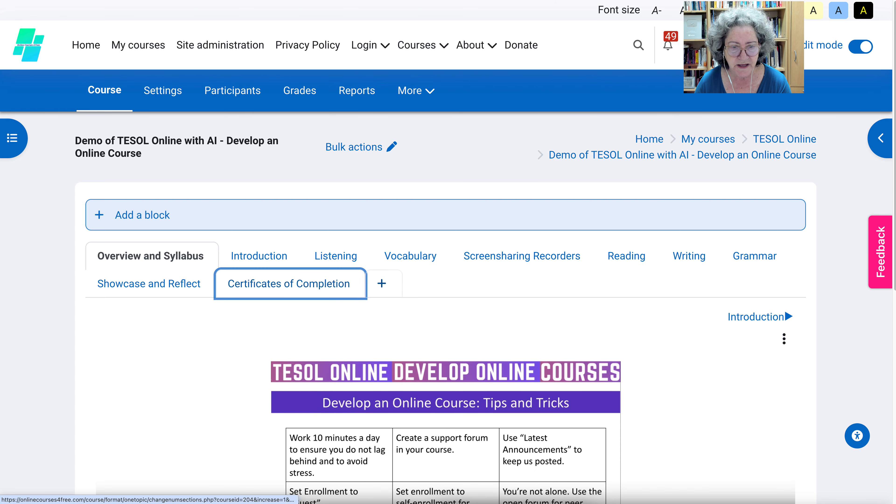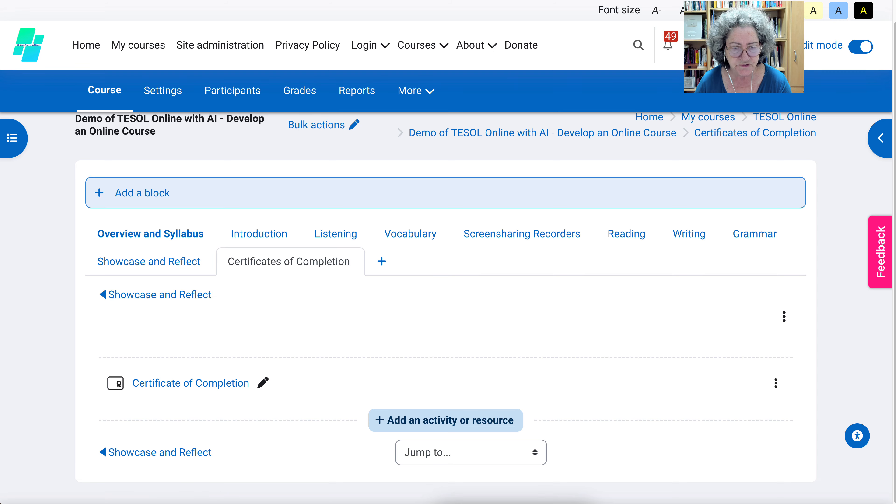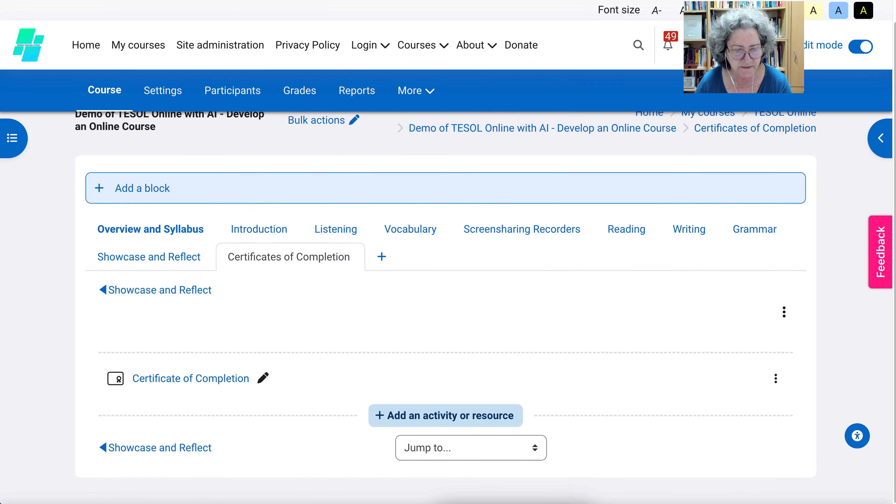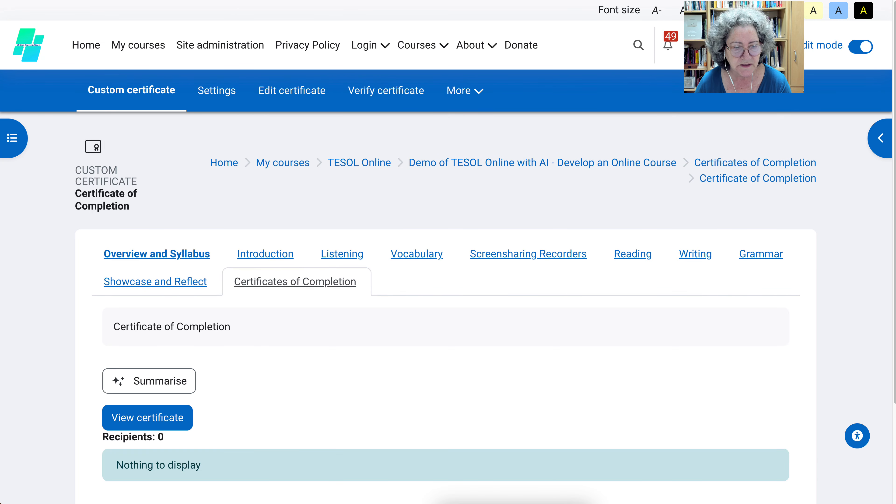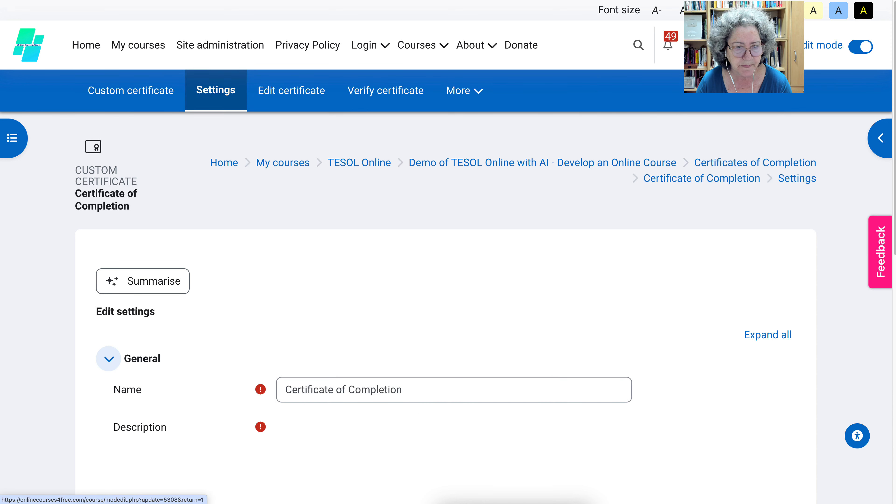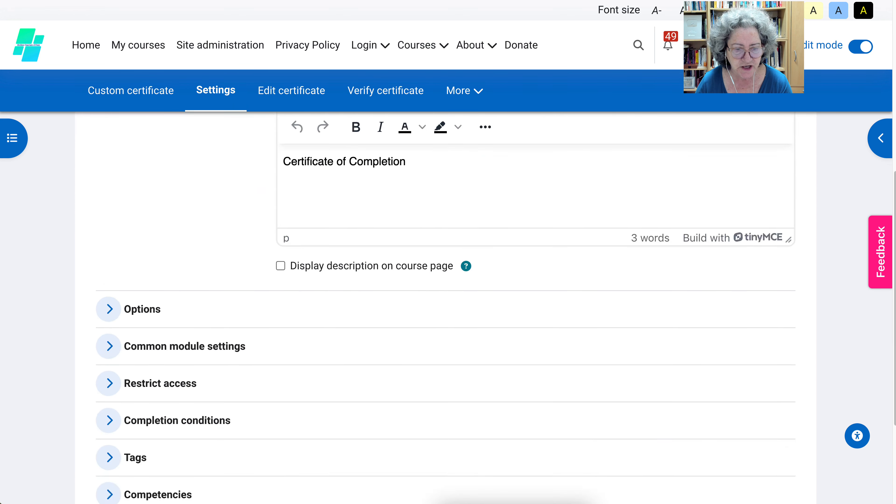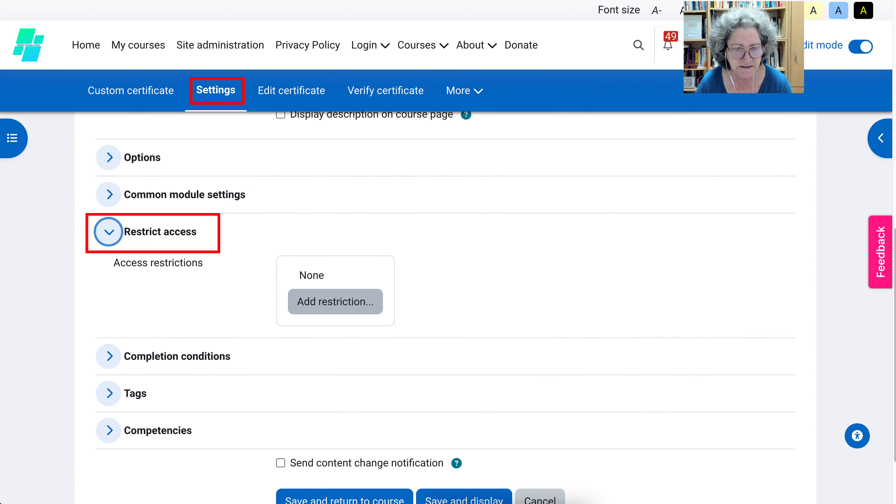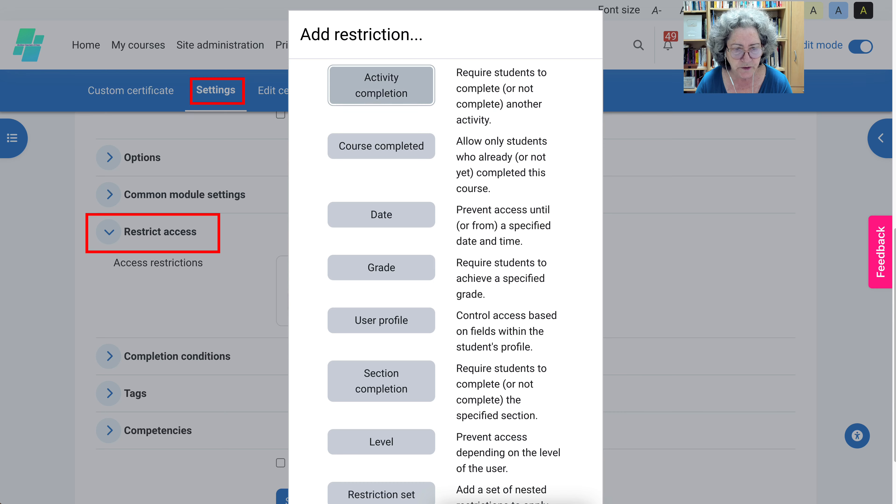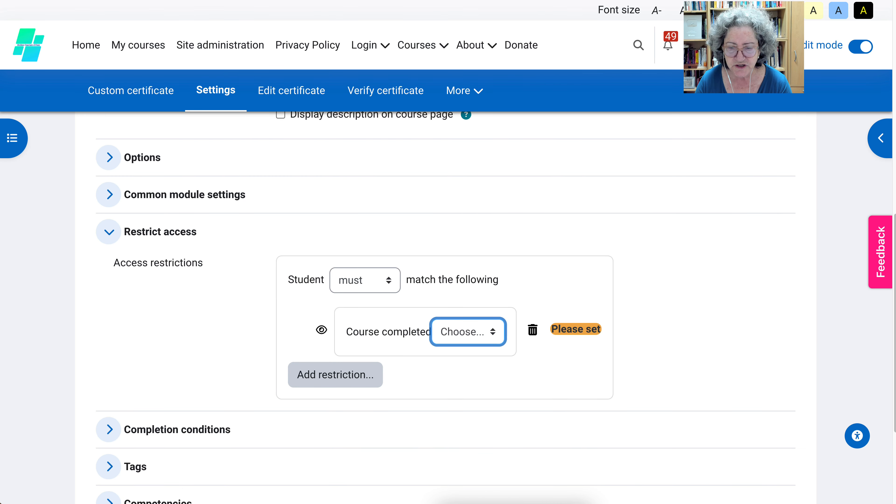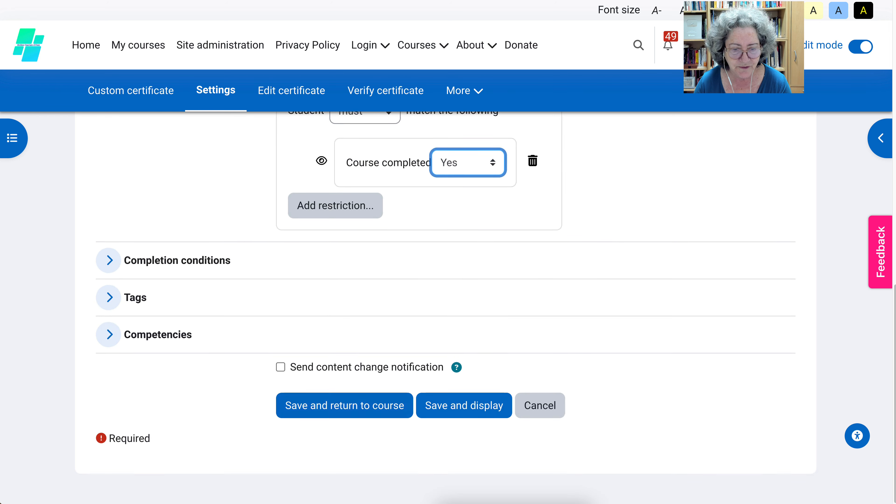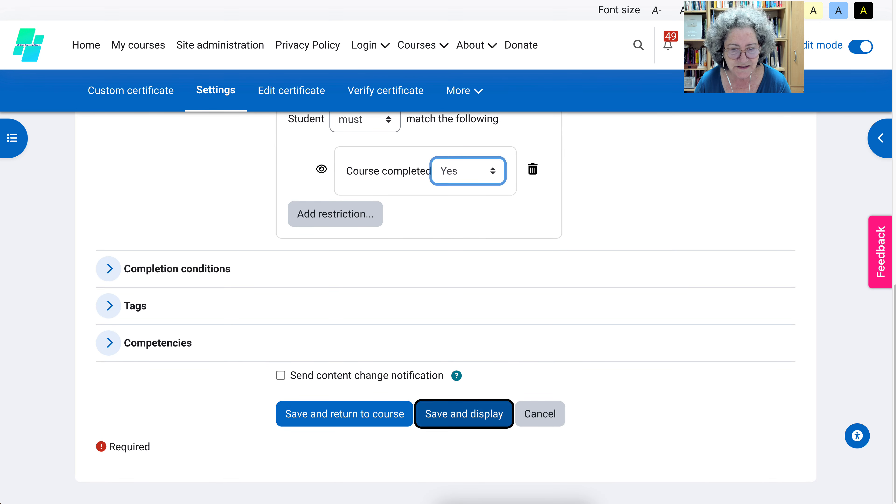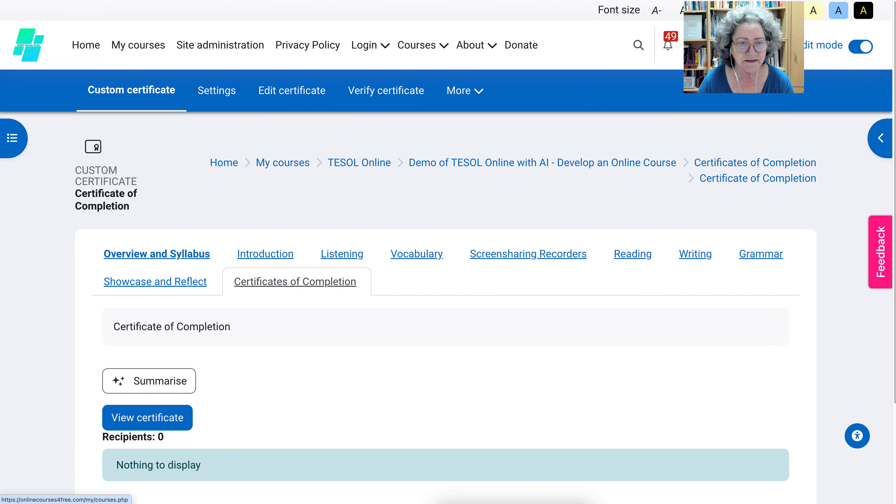Let's go back into course, into certificates. Now I'm going to go into certificates, go into the settings and make this change. The restriction, restrict access. Going to add. Notice course completed, wasn't here before. Then notice you need to say yes or no. That seems kind of redundant. Then save and display.